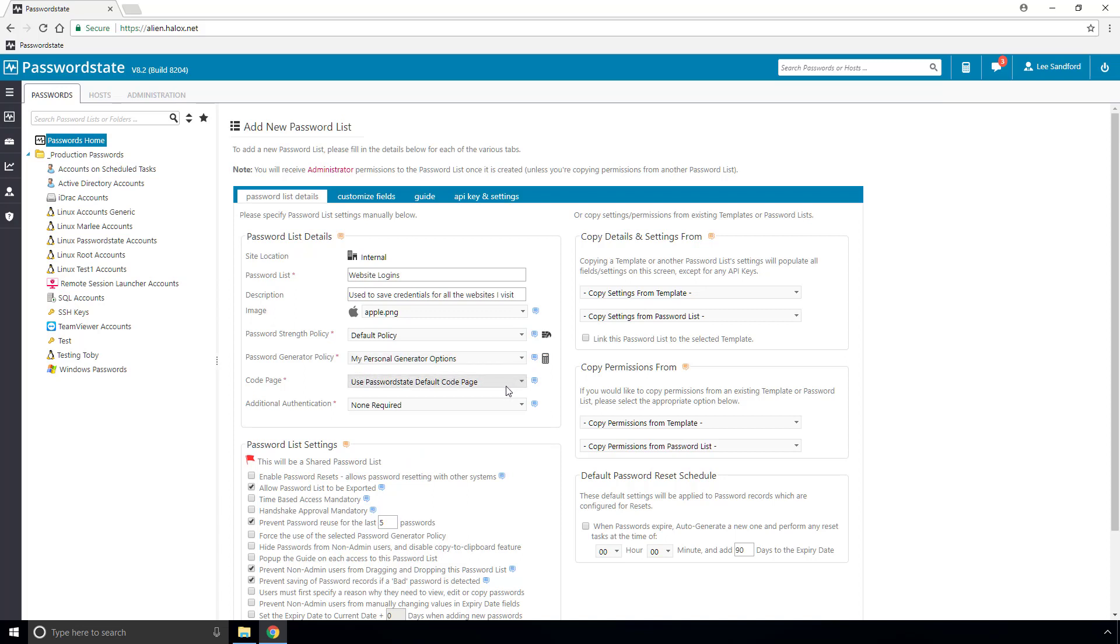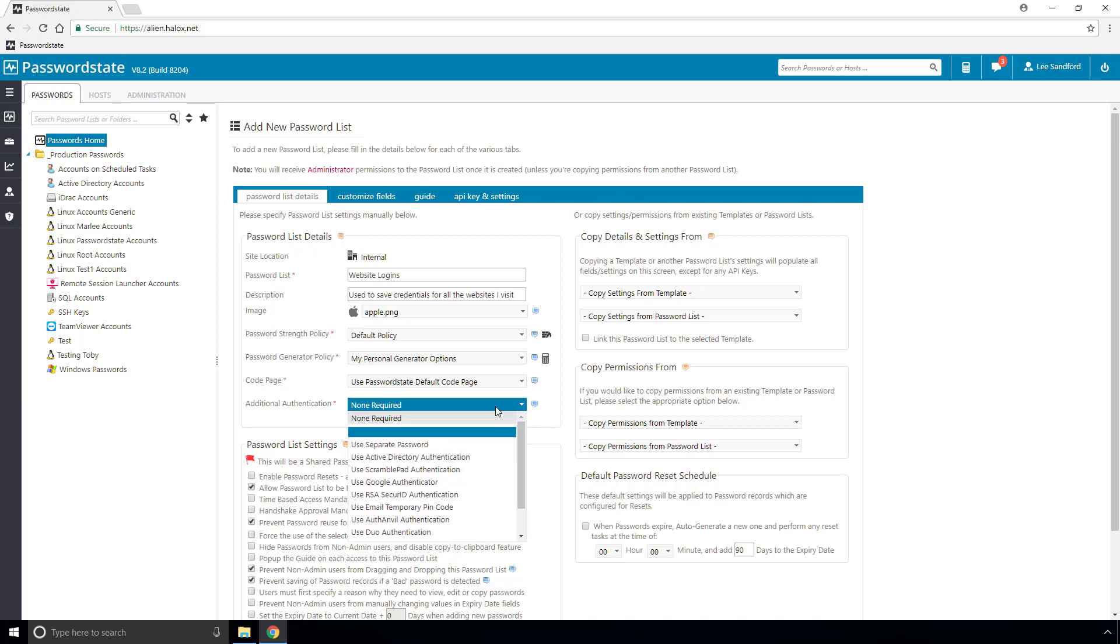Normally you would not need to worry about the code page, and finally in this section you can choose to set a two-factor authentication on this list.